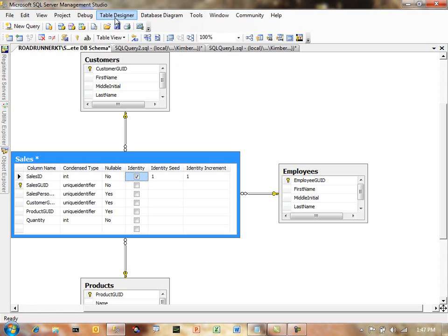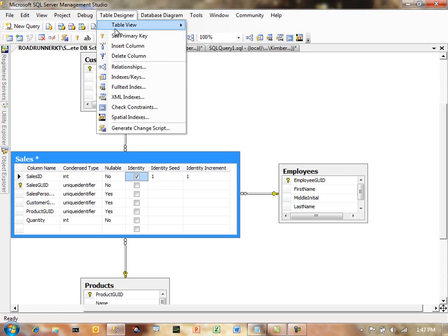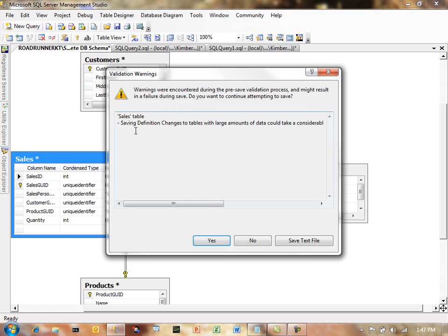But here, this is what I'm going to recommend. If you're ever going to want to make any changes whatsoever to your schema, don't actually save them at this point. Go to the Table Designer, use this dropdown, and go to Generate Change Script.